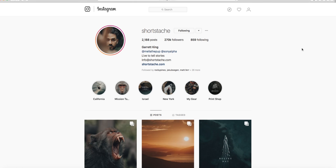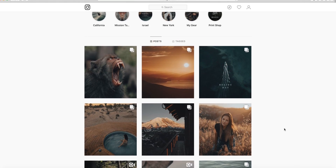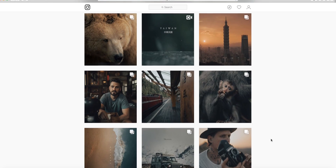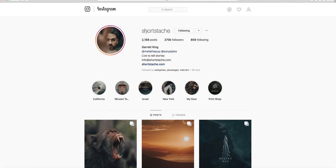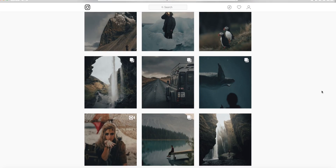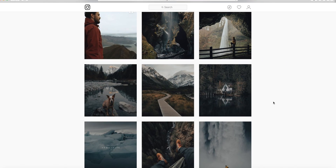Hey guys, welcome back to a brand new video. Today's video I'm really excited about. This is a recommendation from one of our followers who sent in a request over Instagram. This was quite a while ago but I said I'd make the video for them — so if you're watching, you know who you are. We're doing it on this guy called Short Stash. It's a really interesting Instagram page and a unique editing style, so I'm really excited to show you guys how to edit in his style.